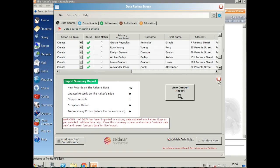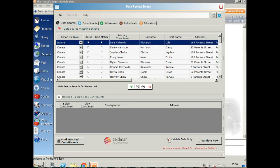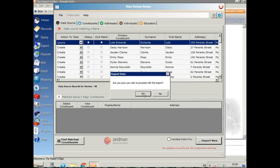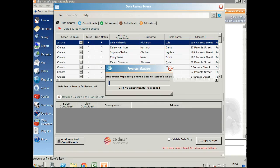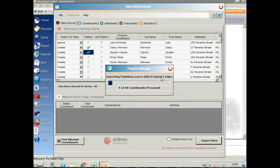If we're happy with that, we can uncheck the validate only box and import the records now. I'll take my query of new and updated records, and that will start the import.